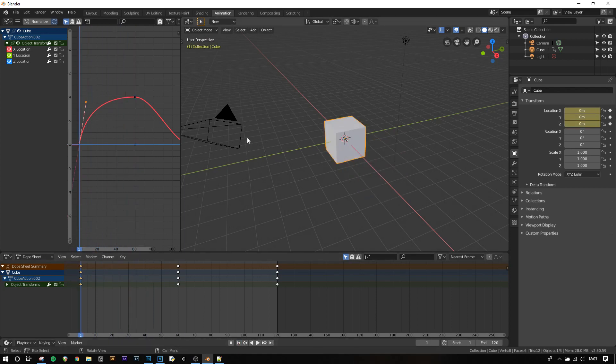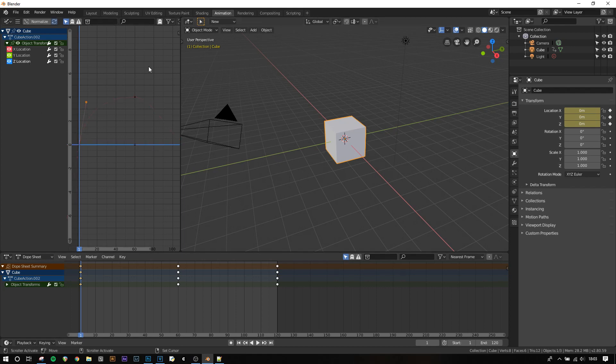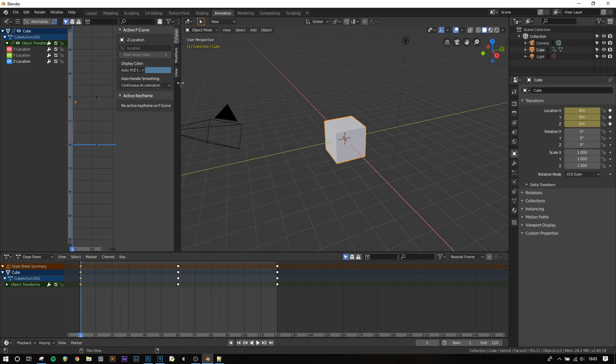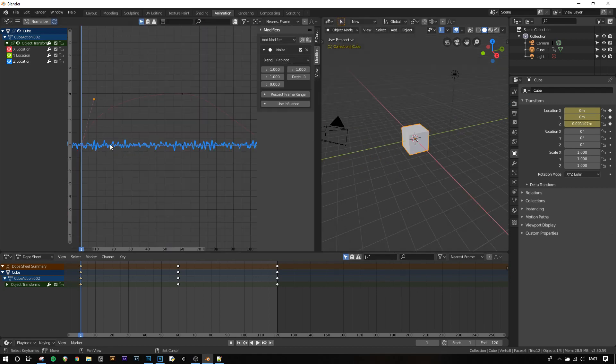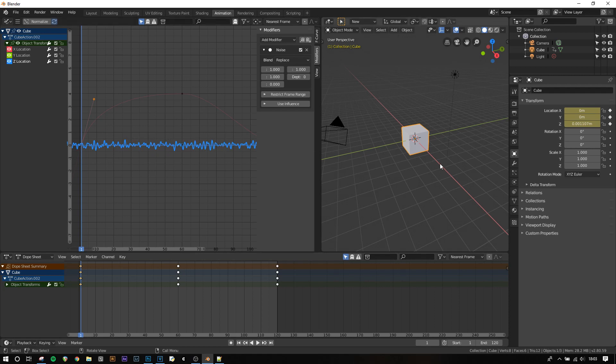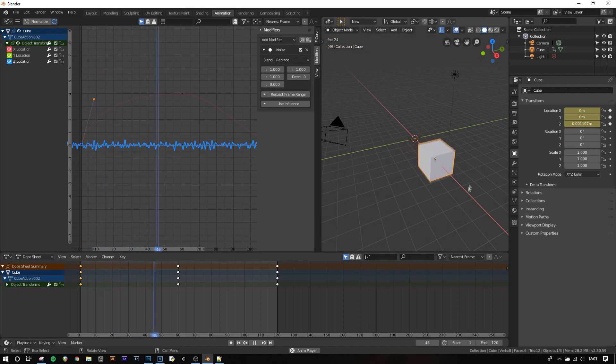Another feature of the graph editor is adding modifiers to keyframes. To do this we need to select the keyframe field on the left hand side so I'm going to select the Z axis. Press N to bring up the side panel and then choose modifiers and add modifier and noise. You'll see that this has added a sort of distortion pattern to the keyframe line and when we press play it's jittering between high and low.